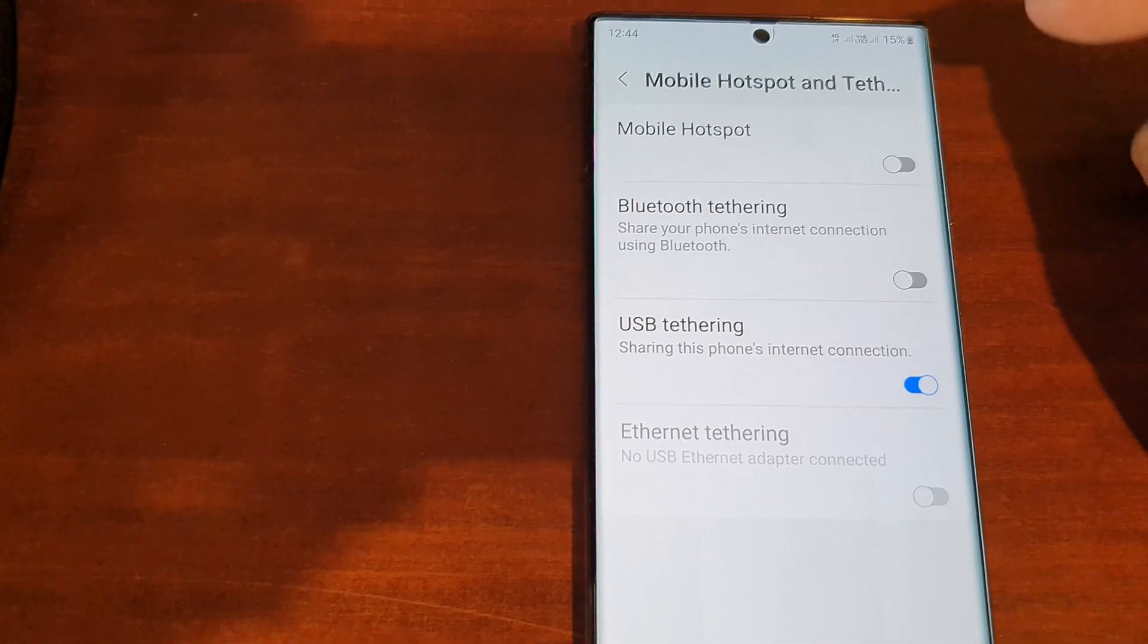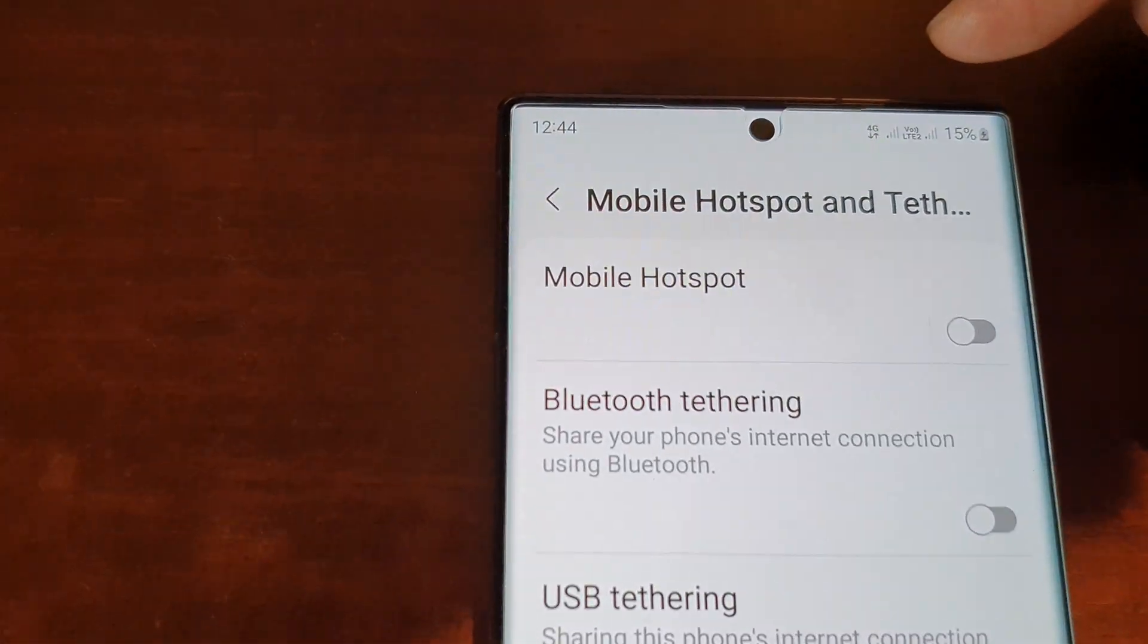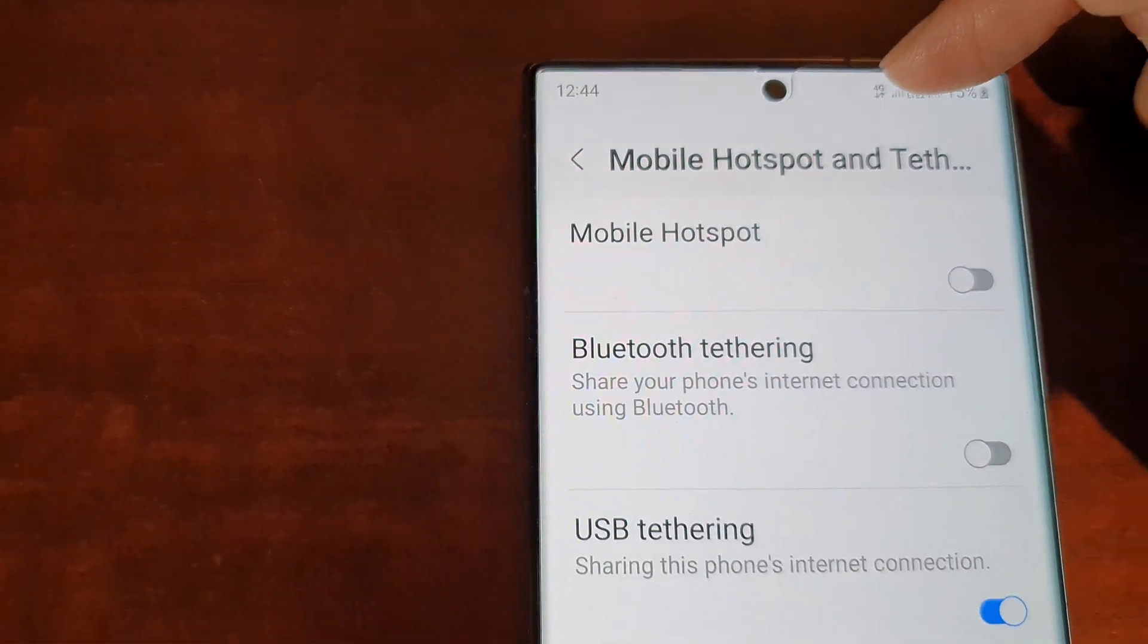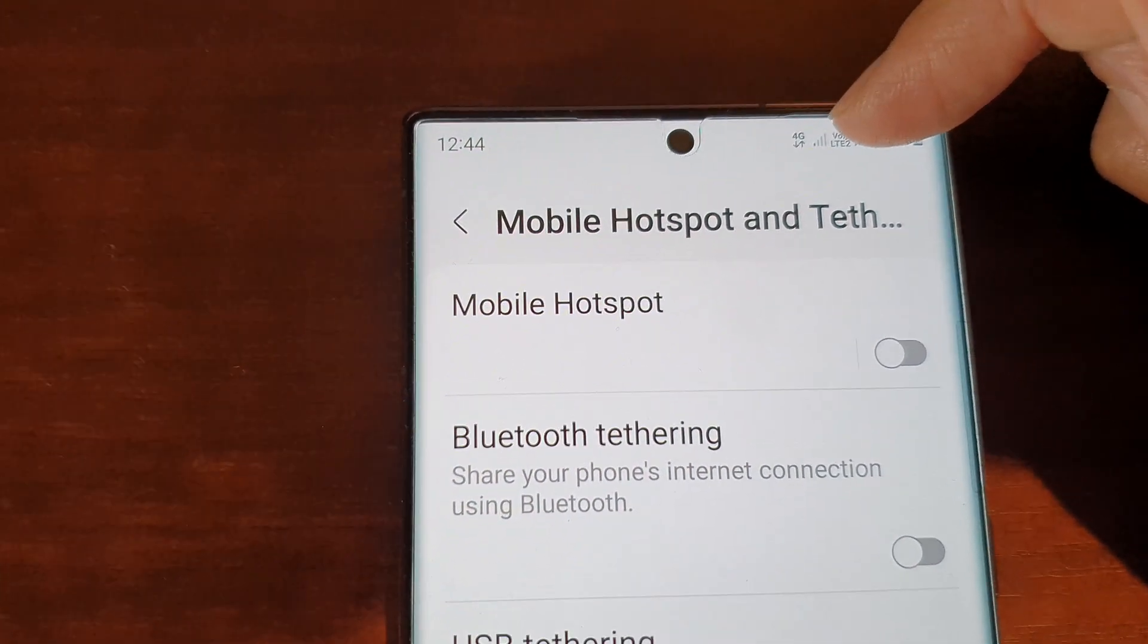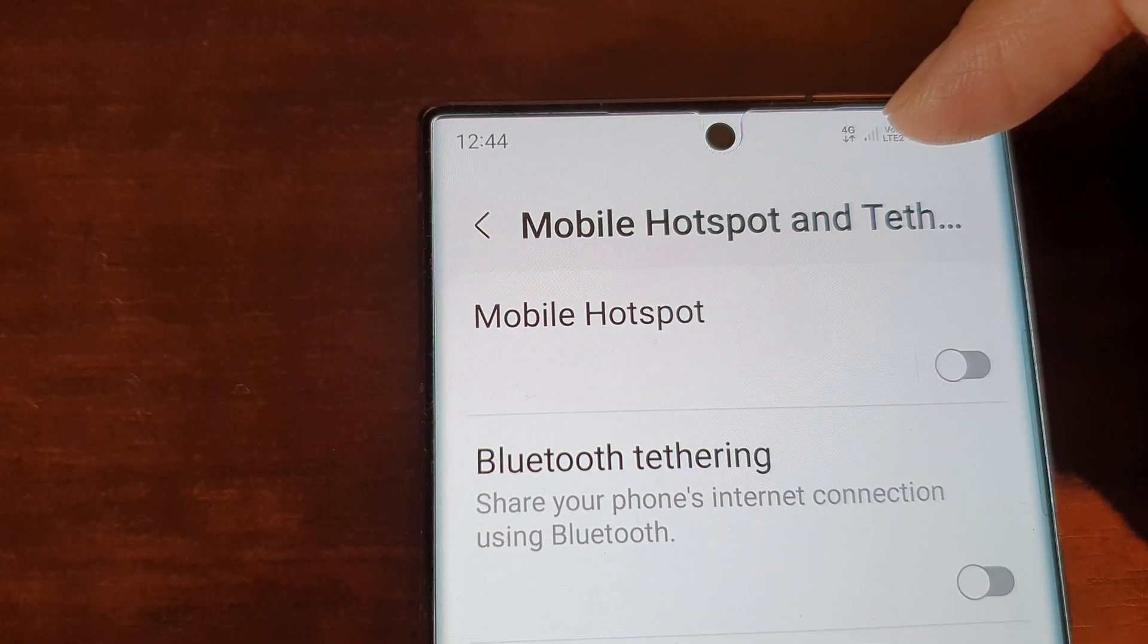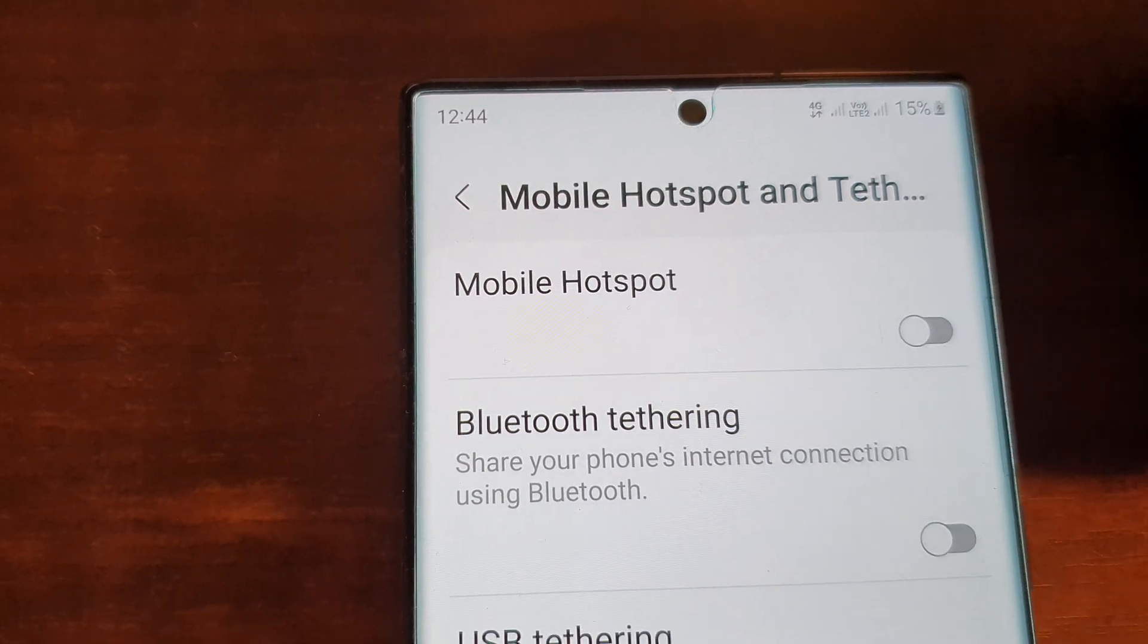Make sure your phone is connected to mobile data. At the moment I have Wi-Fi switched off and mobile data turned on.